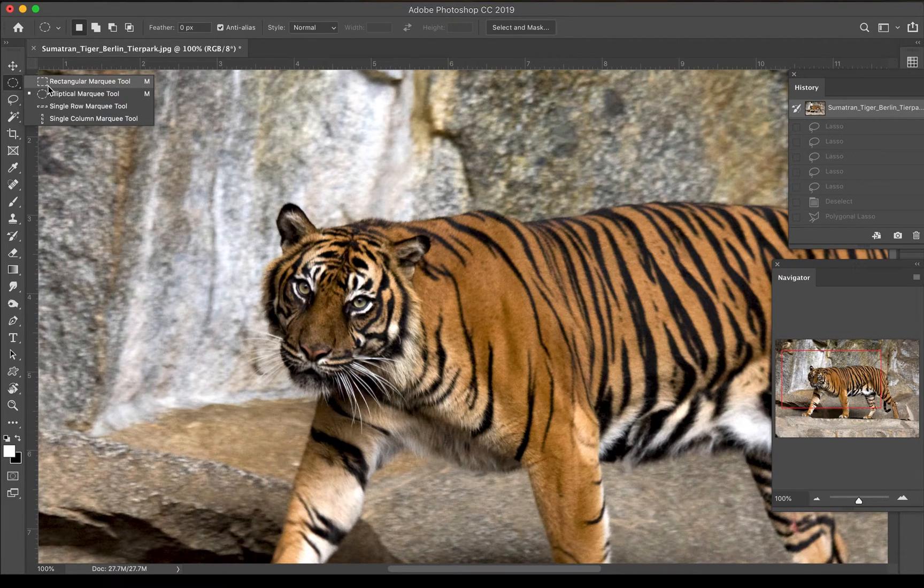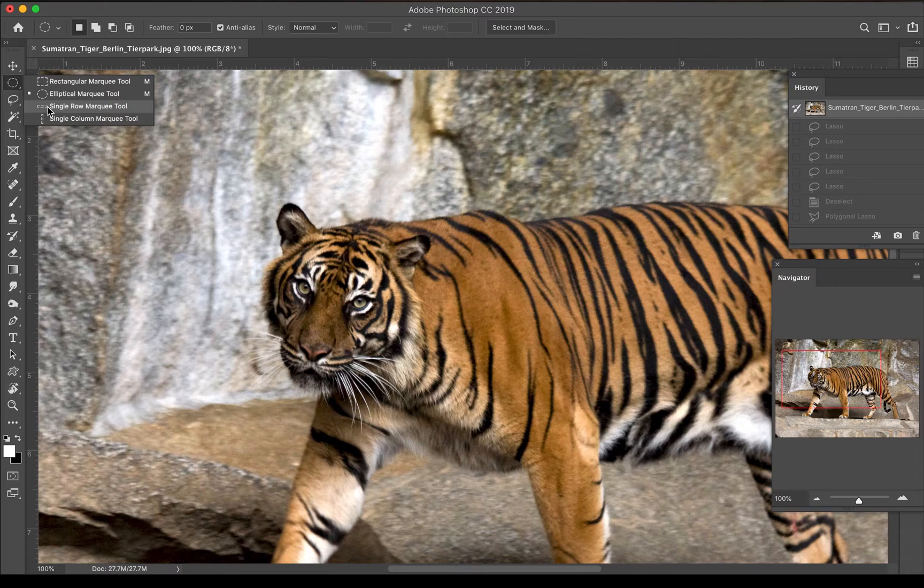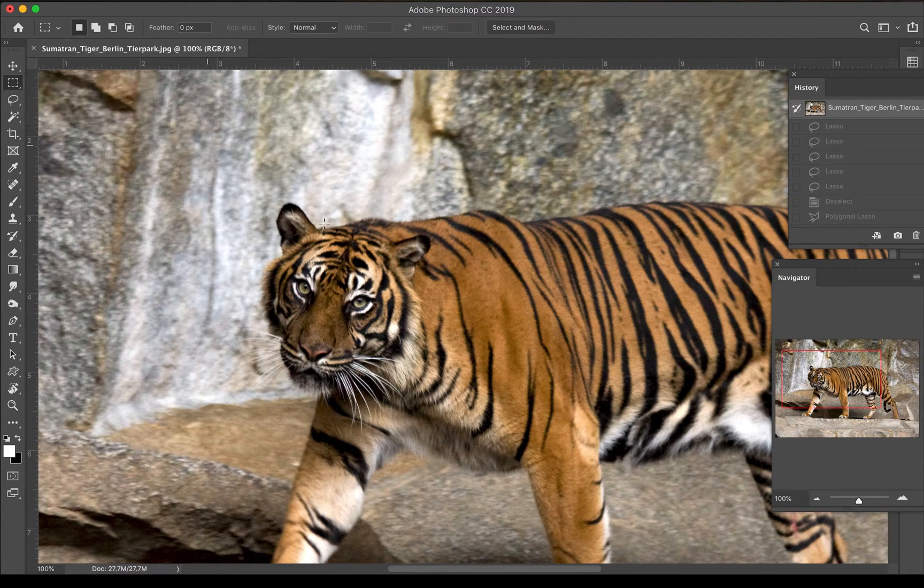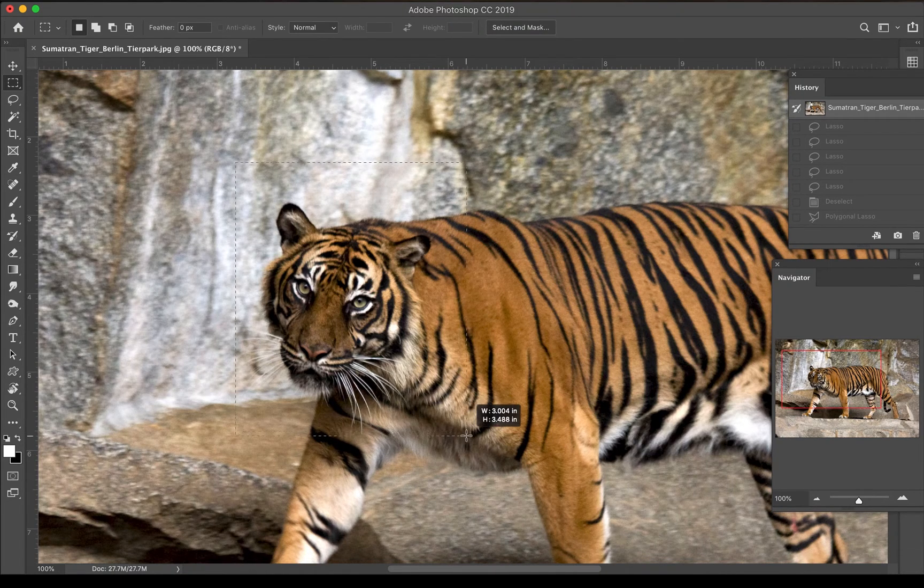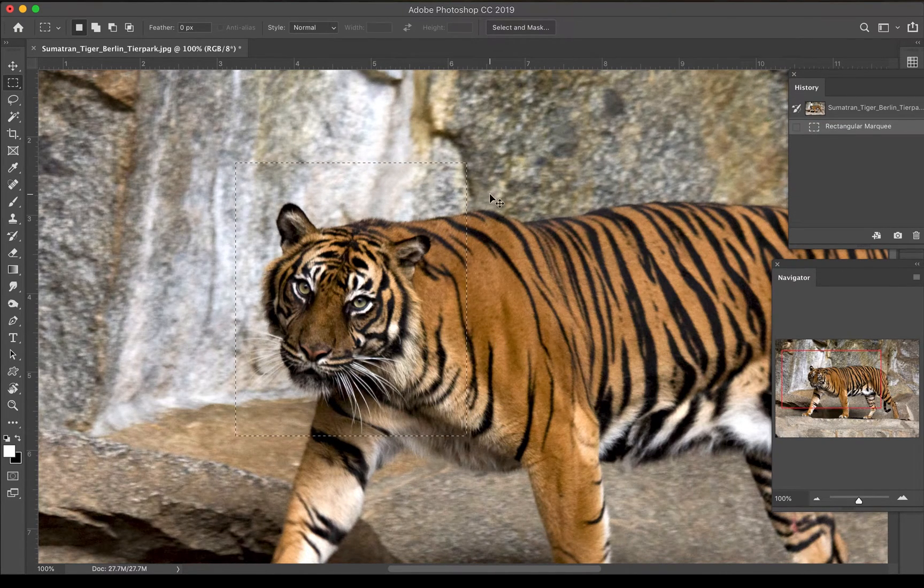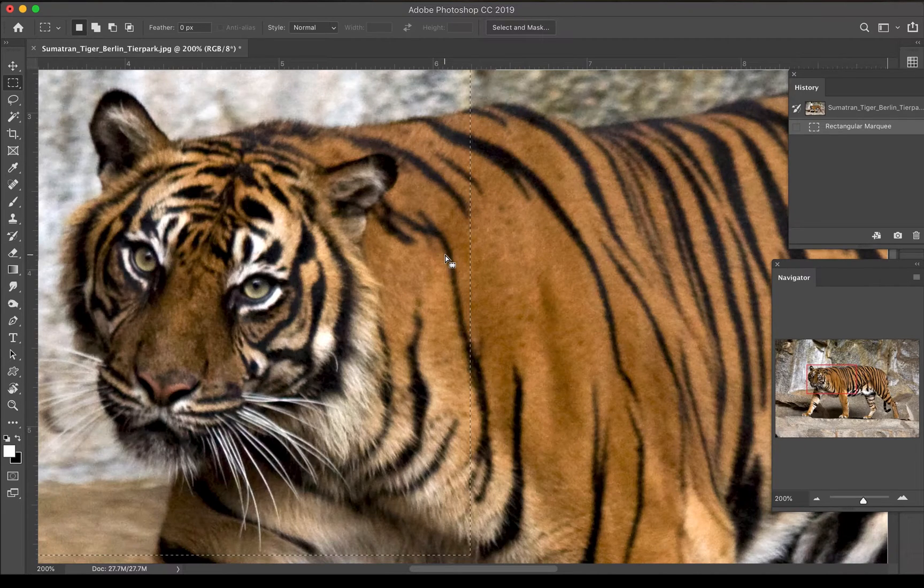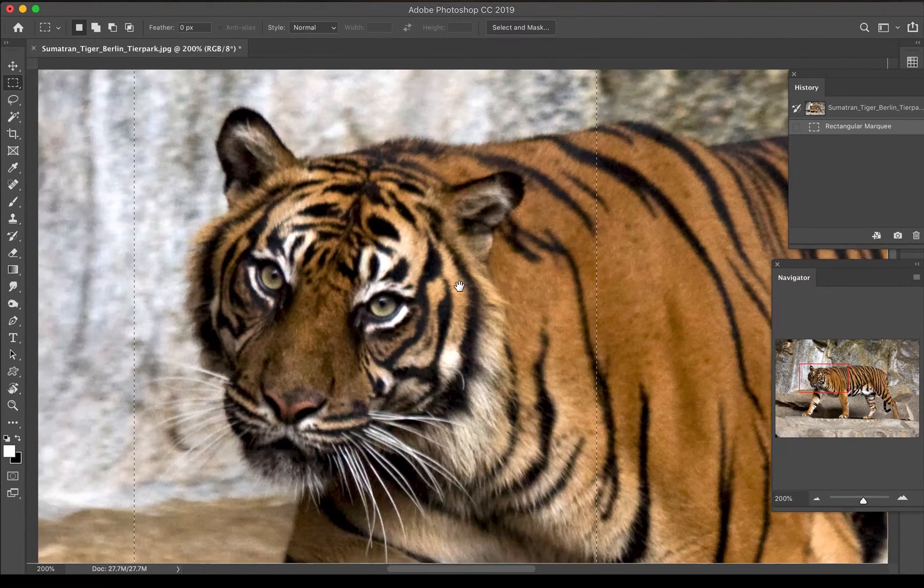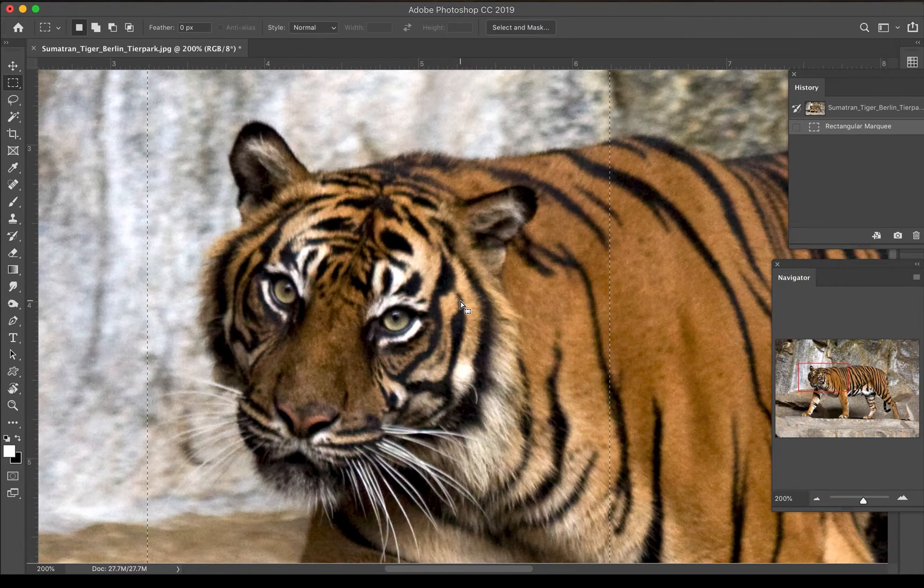These single rows refer to pixels so they're more for web-based work. If I choose the rectangular marquee tool I can click and drag to select. Let's say I'm focusing on the tiger's head. I want to select the tiger's head and take it out of my image.